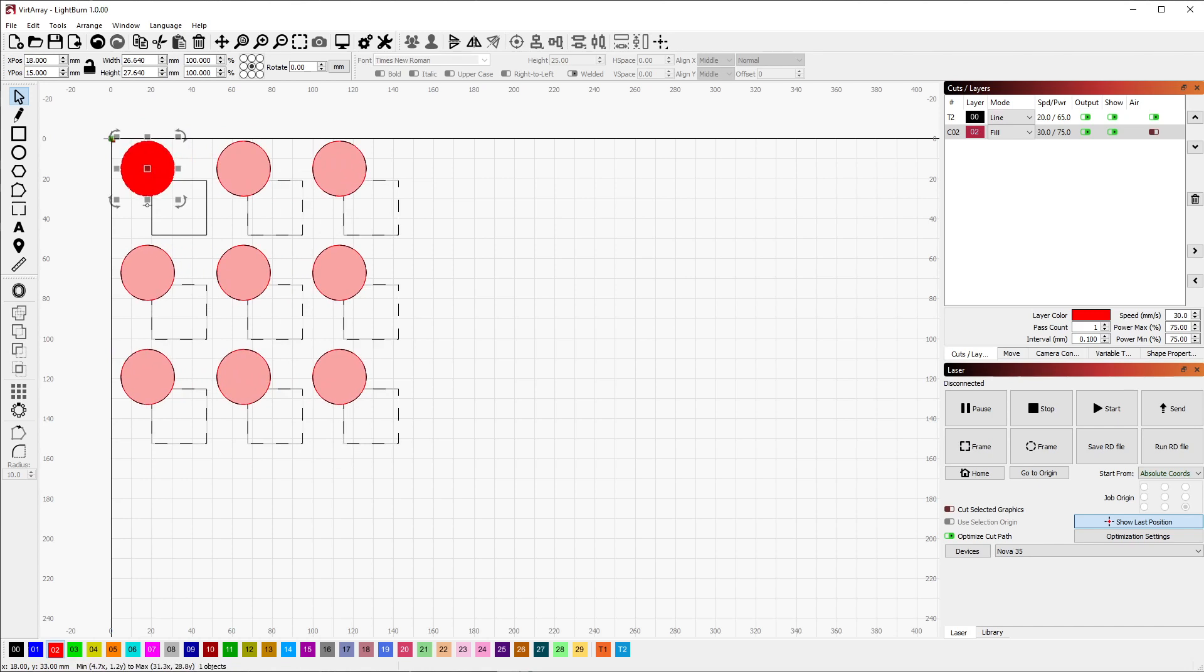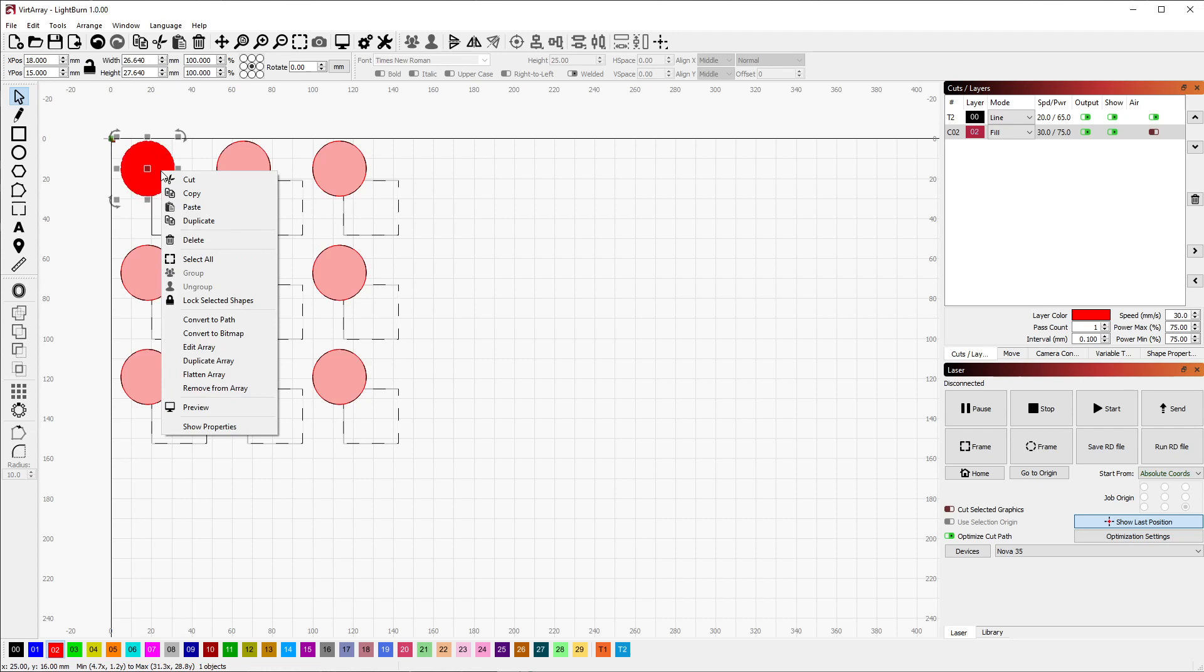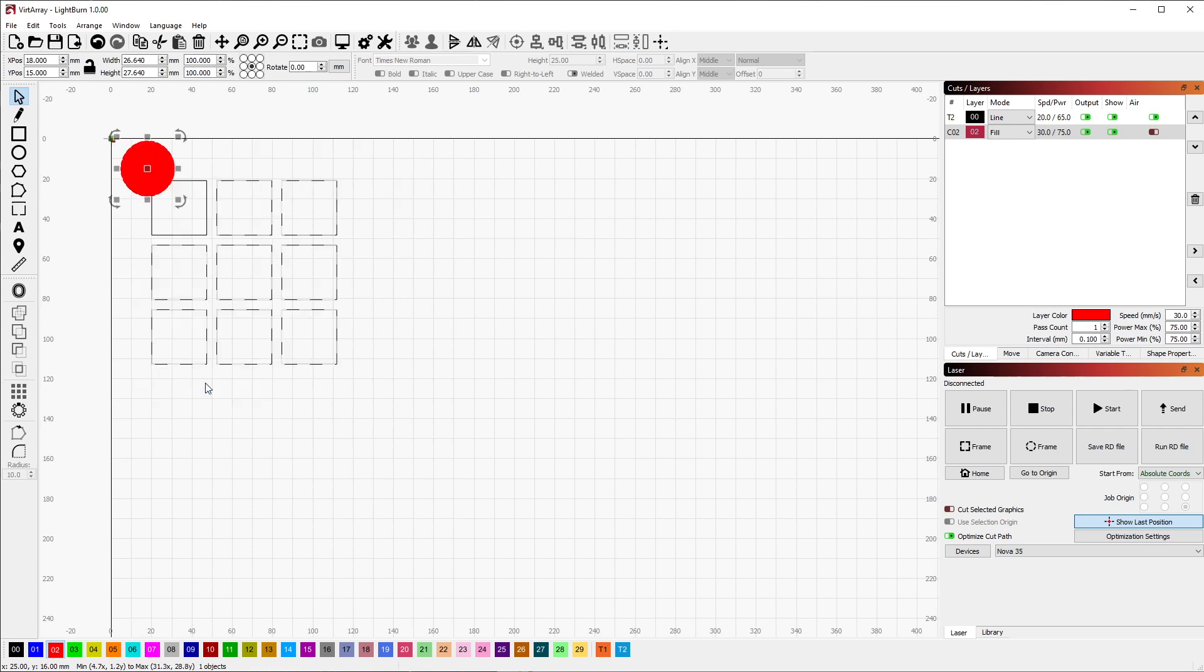Conversely, you can select and right-click any shape already on an array and choose the Remove from Array option in order to exclude it from the grid.